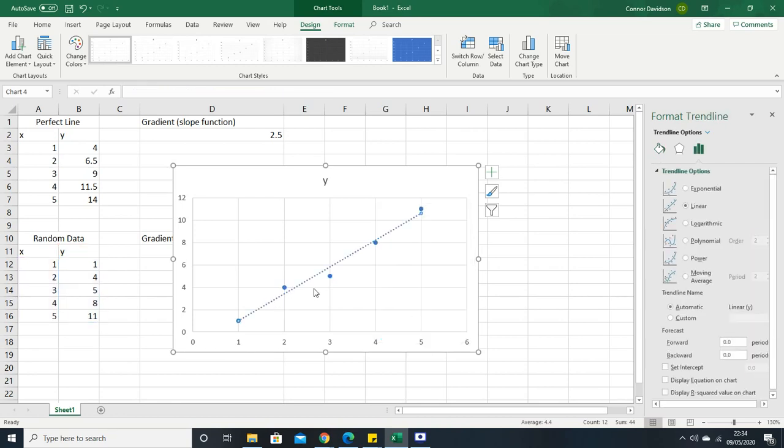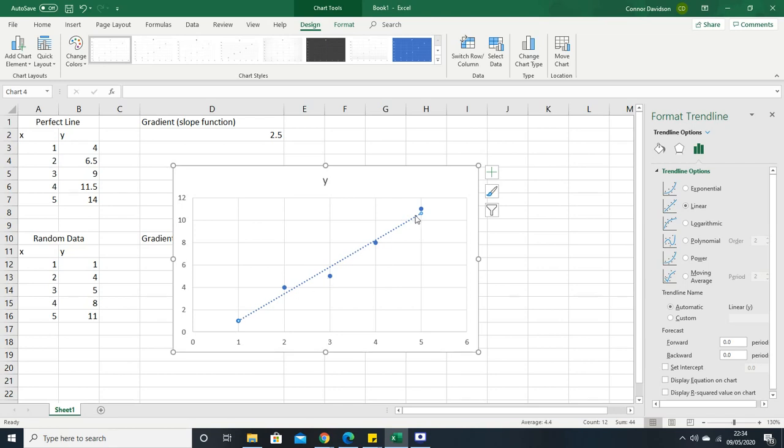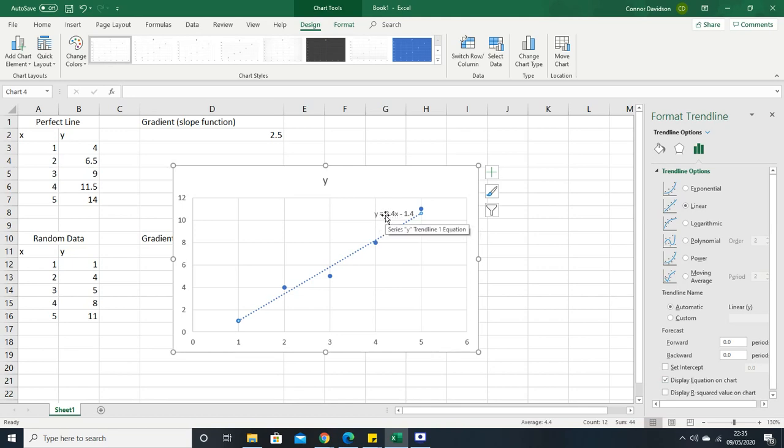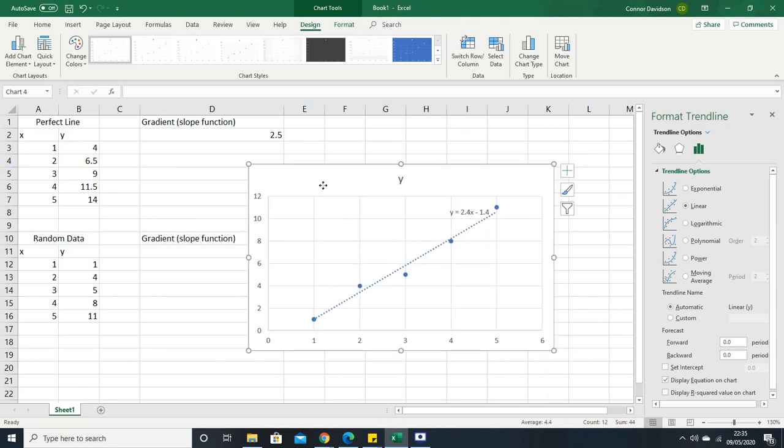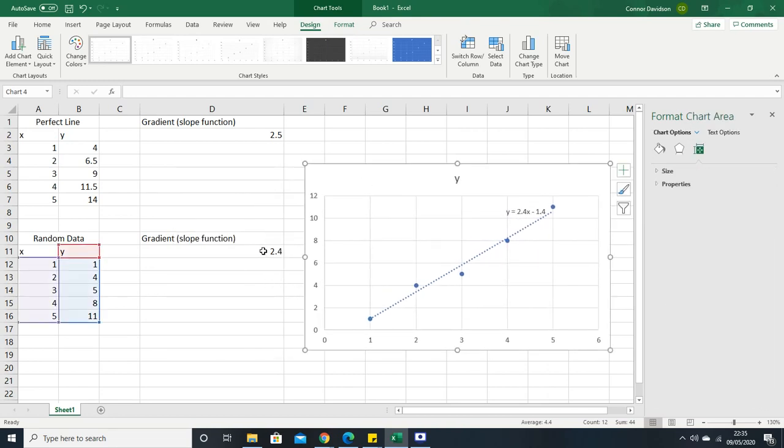It's actually the gradient of this trendline, which is the least squares model, which is a bit of linear algebra. That's how it's actually calculated, by the way. So it's actually calculating the gradient of this line. If we display the equation on the chart, you can see that. We've got y equals 2.4x, that's our mx, which is 2.4 being the gradient. That is, of course, matching up with our gradient here.